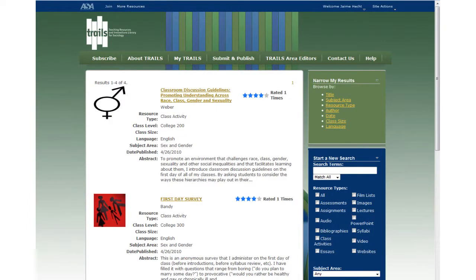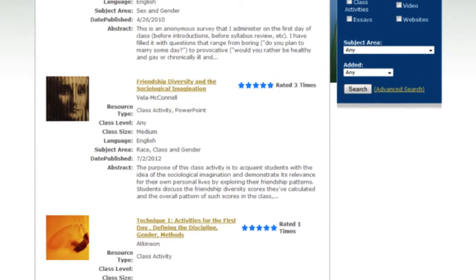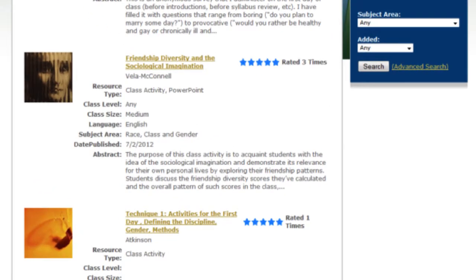That's better. Four first day of class resources. Let's take a look at this resource by James Villa McConnell, which incorporates an introduction to the sociological imagination with themes of race, class, and gender. It also happens to be the number one downloaded resource of 2012.